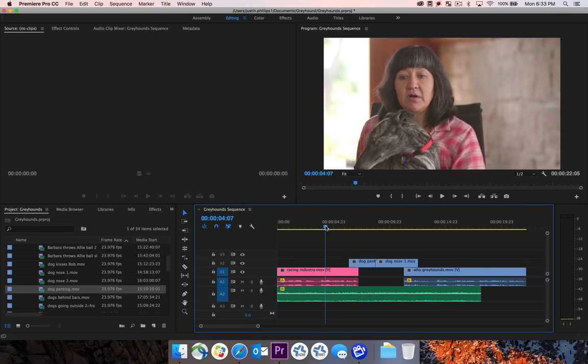In order to talk about keyframing audio, first we have to define what keyframing is. So keyframing tells Premiere to start doing one thing at a certain point and then stop doing that thing at another point.